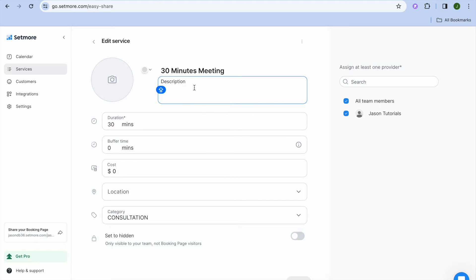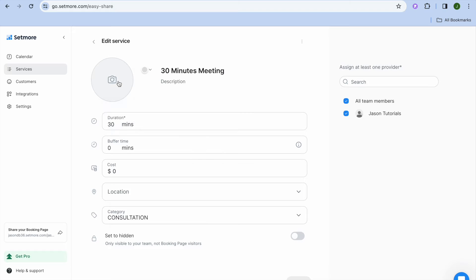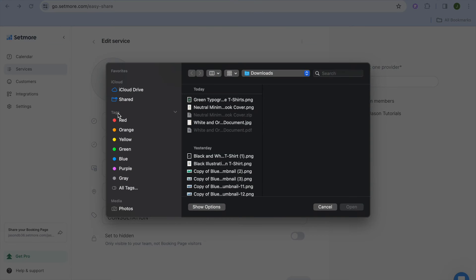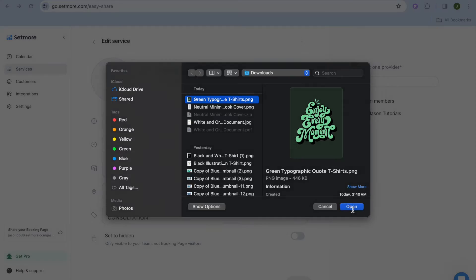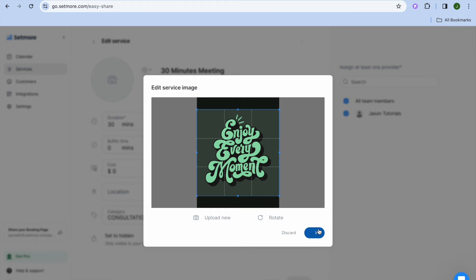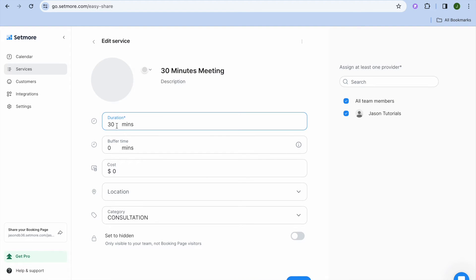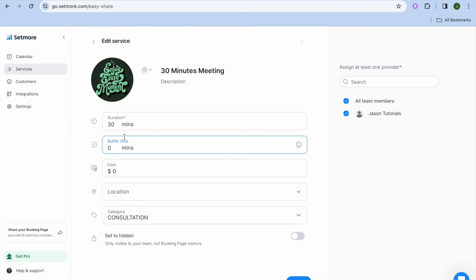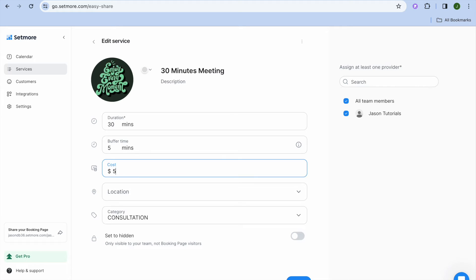From there, you can edit — you could add a description, and you could also upload an image. I'm just going to be uploading a random image for example sake as the thumbnail image. You can also edit the description, edit the duration if you want, and you can also add a buffer time. So let's say I'll have a buffer time of five minutes. Then you'll be able to set the cost — for example, $50.